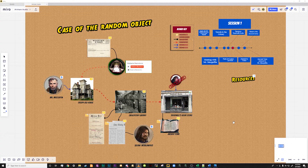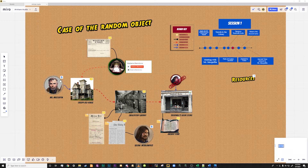This is what the scenario you just heard might look like mapped out in Miro, with information on characters, locations, handouts, and NPCs. Let's go ahead and take a look at the functionality of each of these pieces.